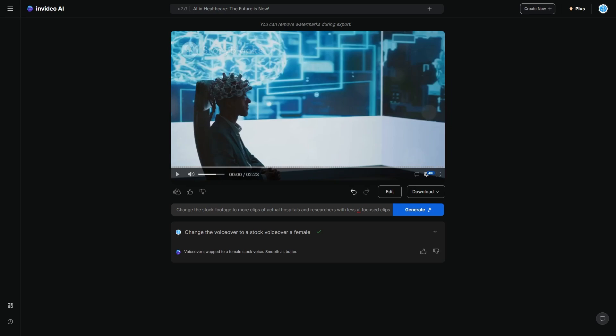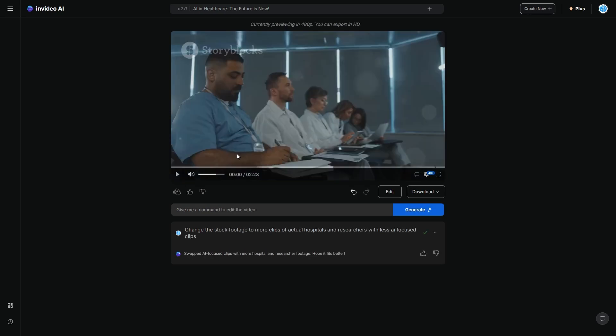Traditionally, stock footage on AI looks a bit weird because AI is something that's hard to visualize. It's just like a neural network. So most stock footages don't really have that. So it's quite hard to grasp that concept. So I'm going to go ahead and click generate. So now you can see it says swapped AI focused clips with more clearer hospital and researcher footage. Hope it fits better. So let's go ahead and take a look at what this looks like.